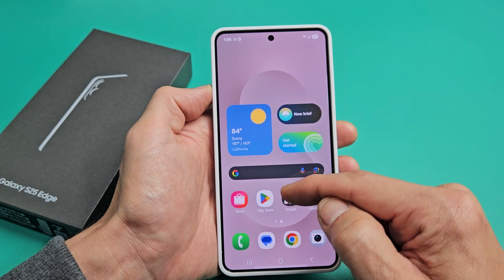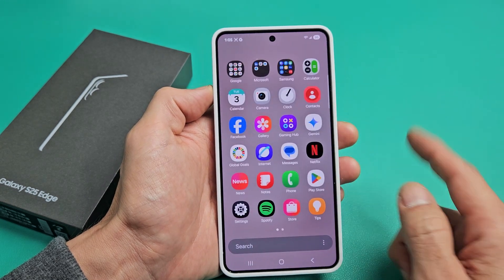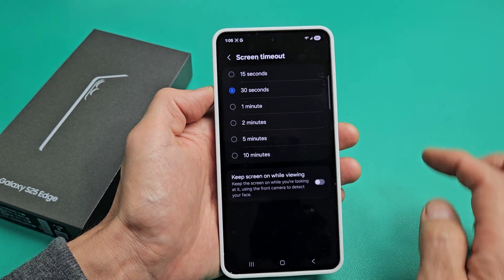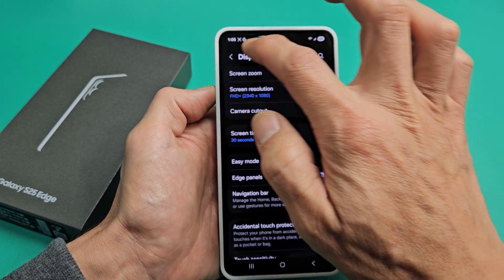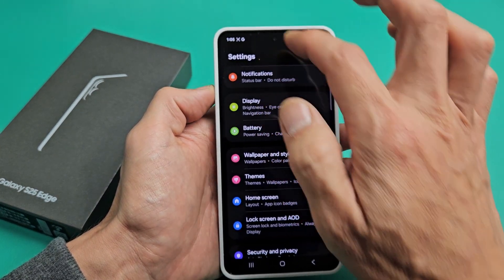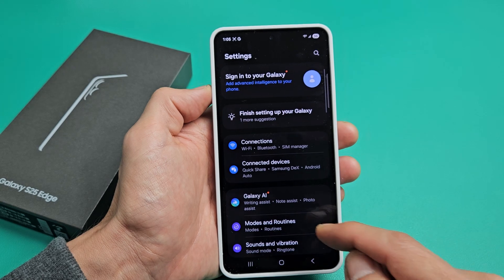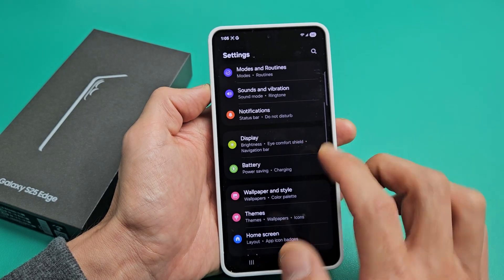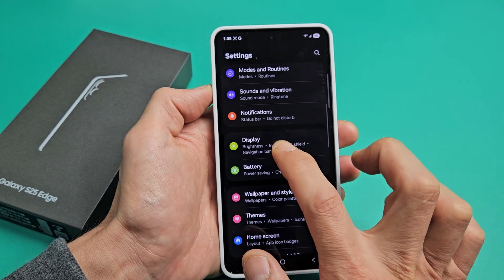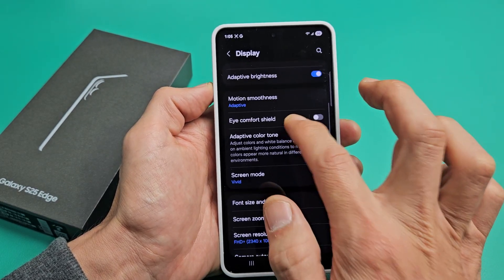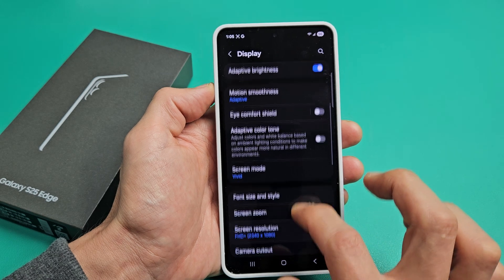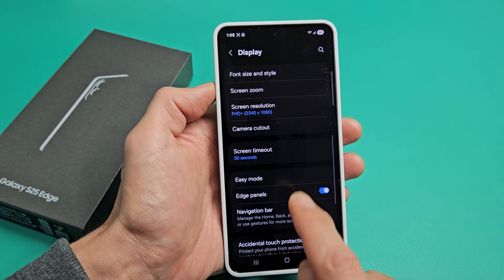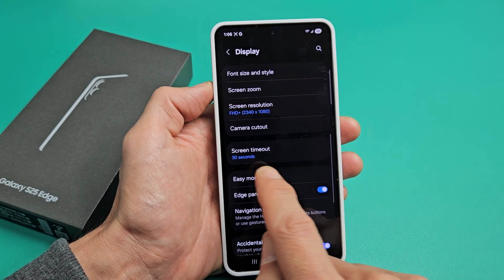The change is very simple. Simply just go to your settings. We're going to go to settings here. And then from settings, you want to go to display. So we're going to go down to display right here. And then we're going to scroll down until you see screen timeout.